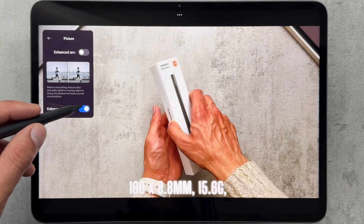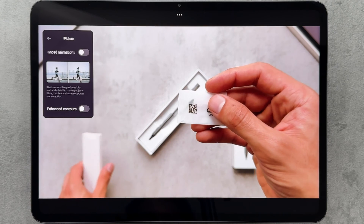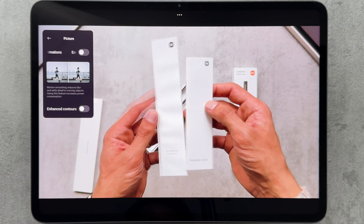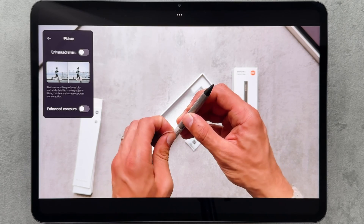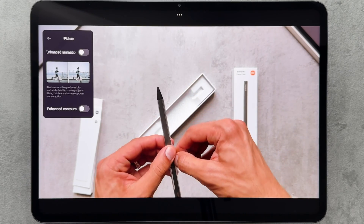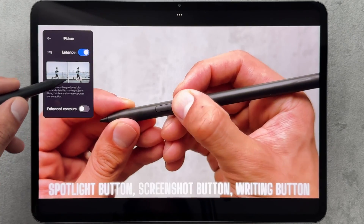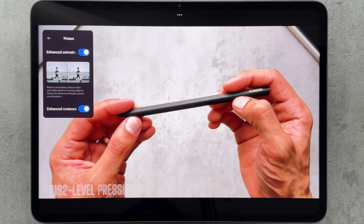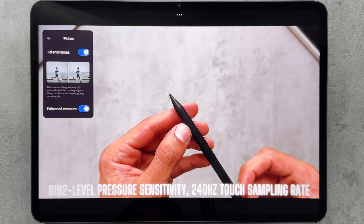MEMC was on that whole time, so I'm going to turn it off and check if you can see any difference. Then I'll turn it back on, and to me I could definitely see a difference — the video did seem quite a bit smoother with MEMC enabled.